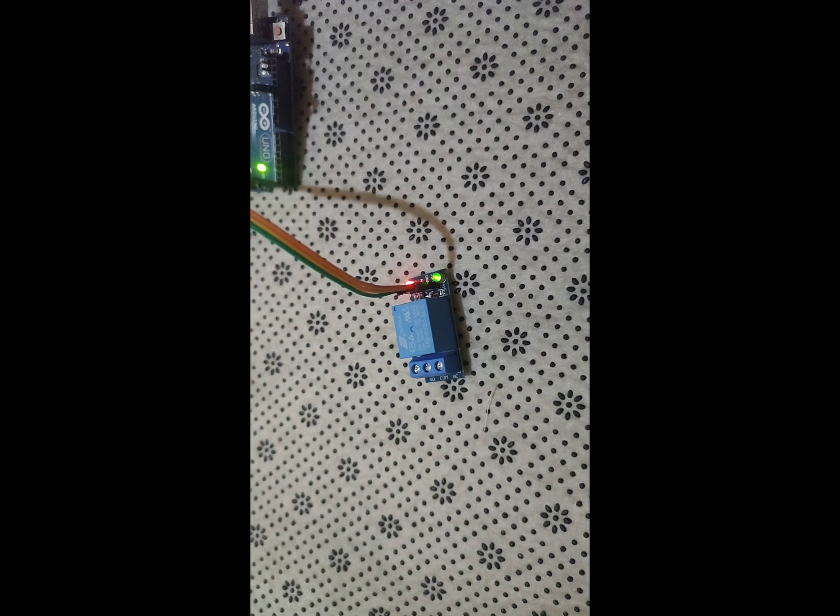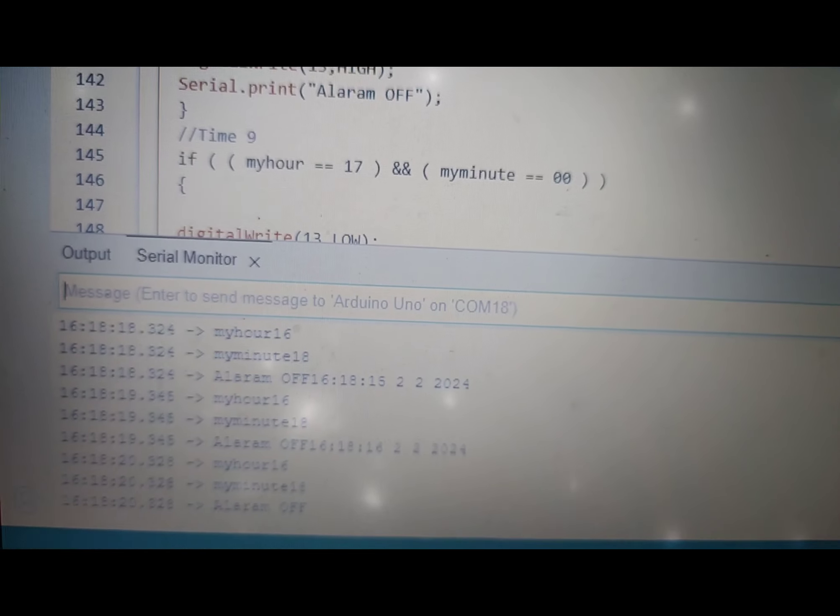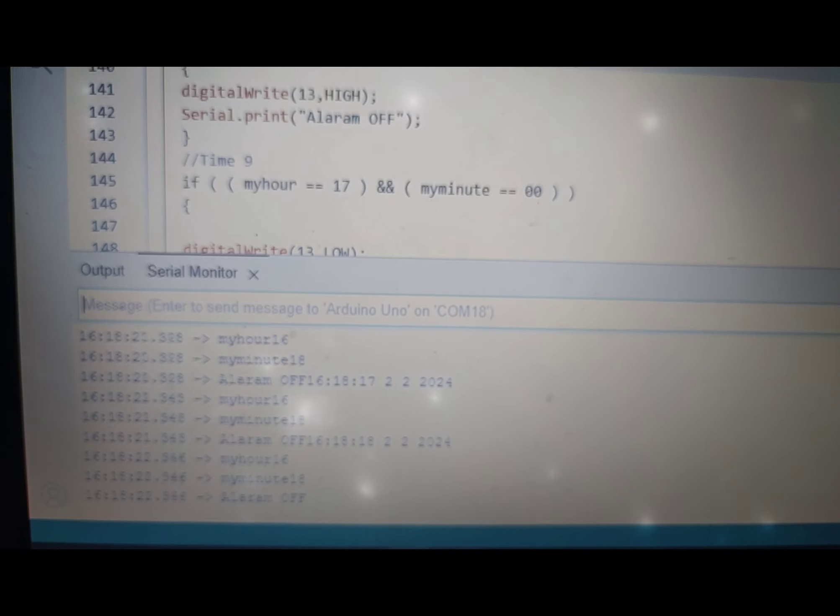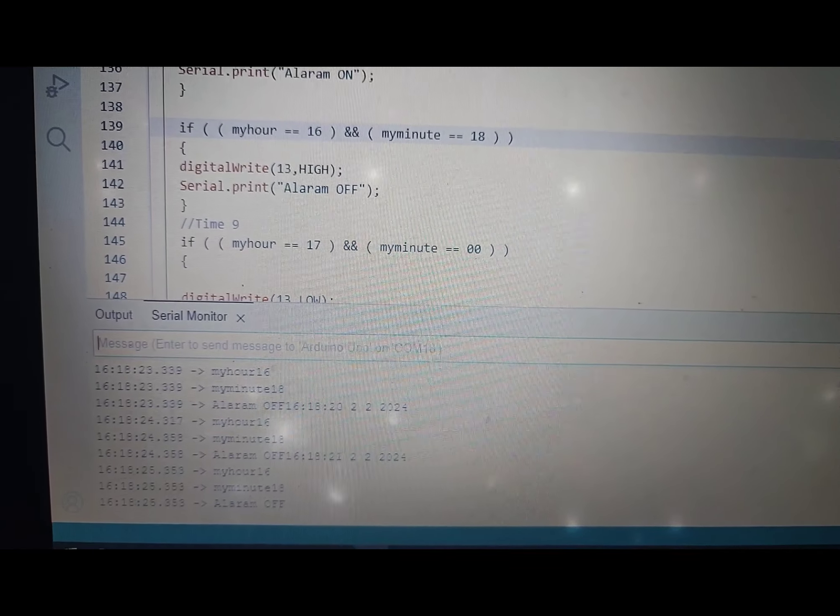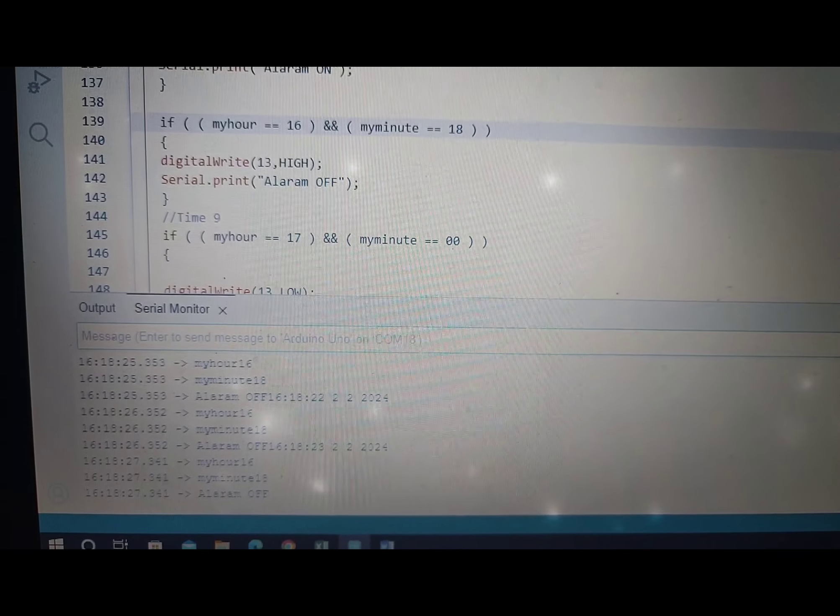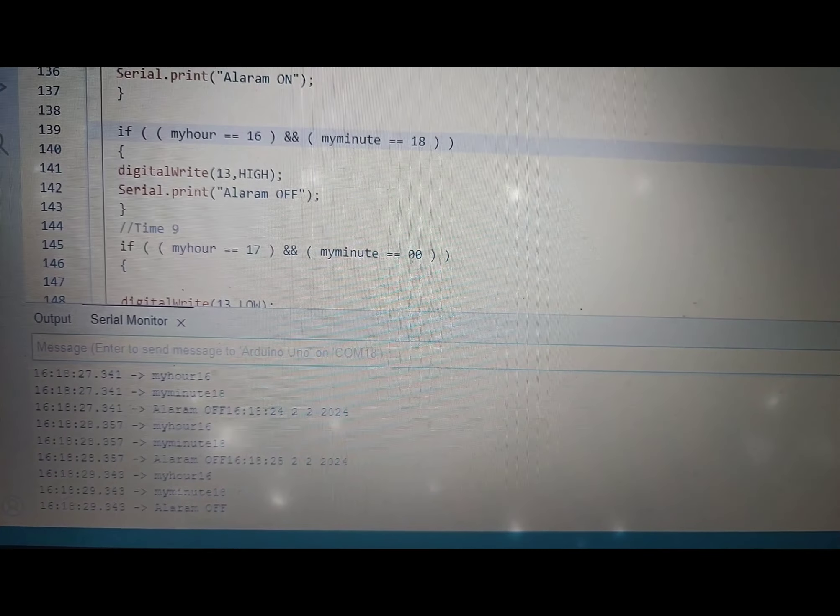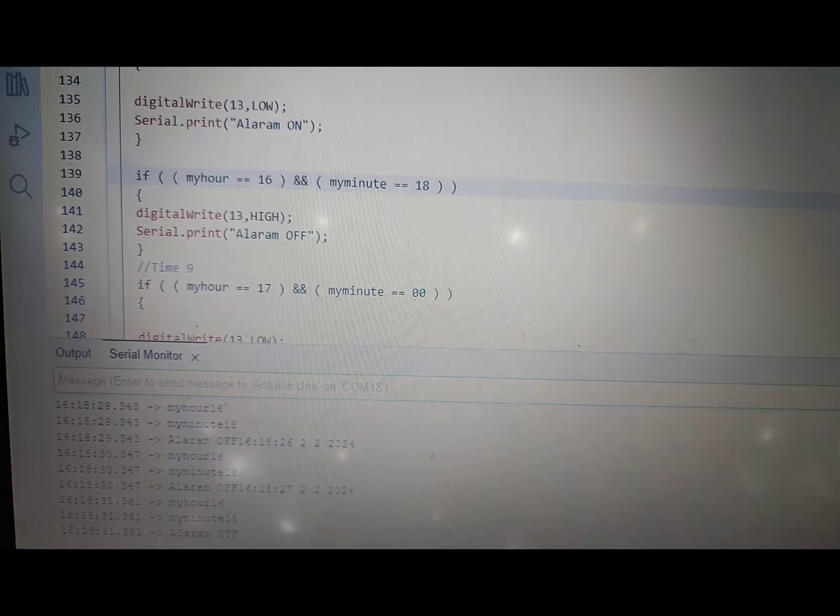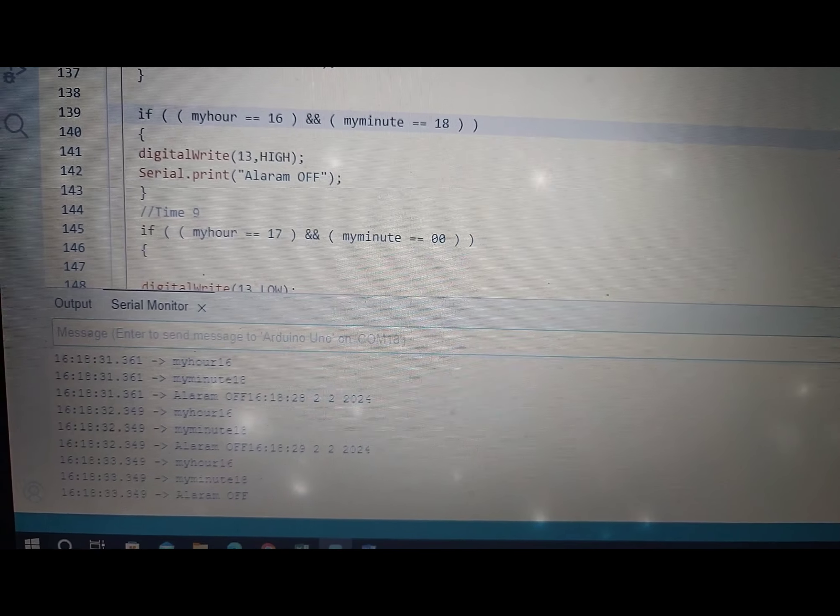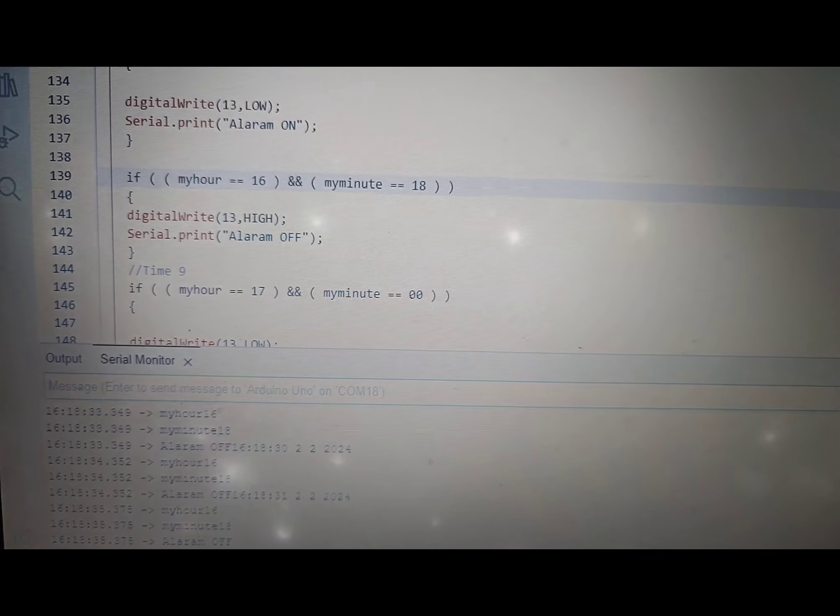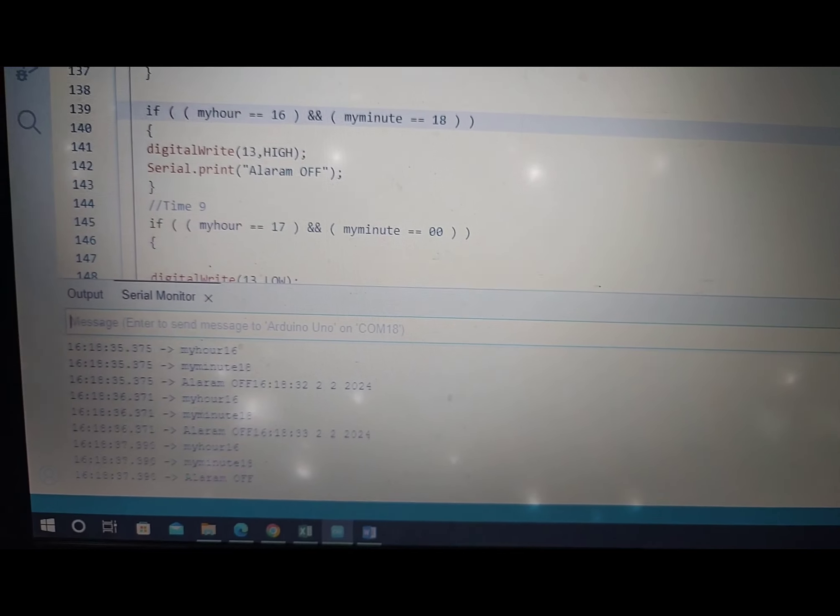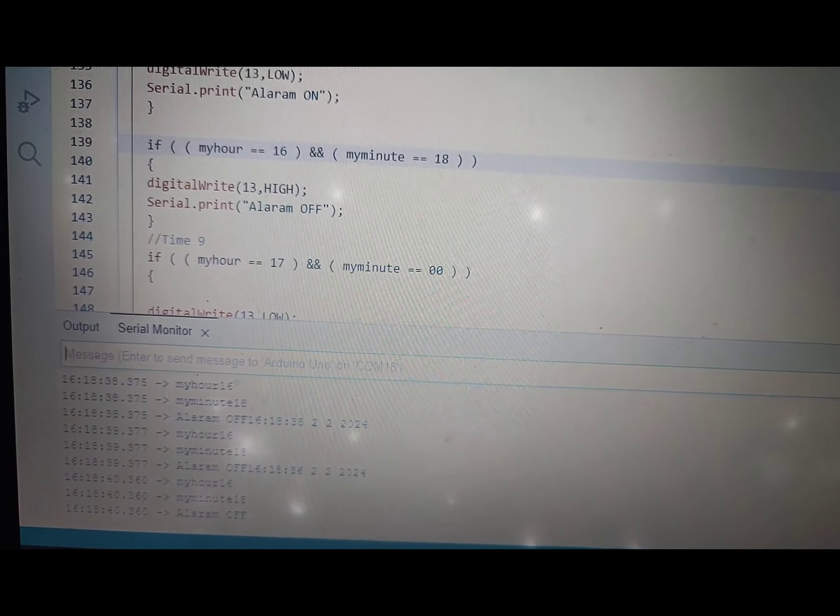When it's time for an event, the relay activates causing the bell to ring. Implement features such as manual control or programming through buttons or a keypad, allowing users to override the schedule or set special events.